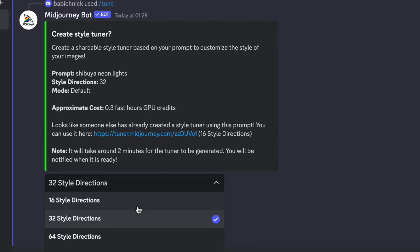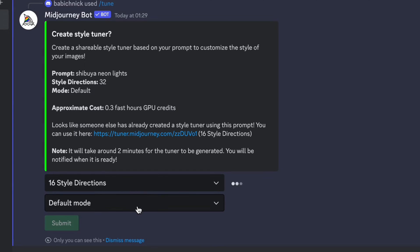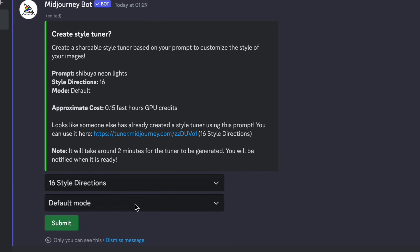Midjourney will use fast hours of GPU credits to create your style. That's why, if you're experimenting, it's better to choose 16 or 32 style directions to reduce the cost of style creation.